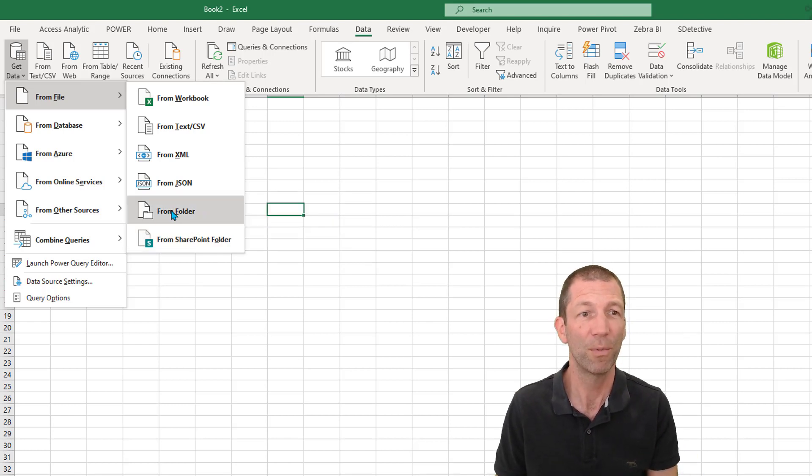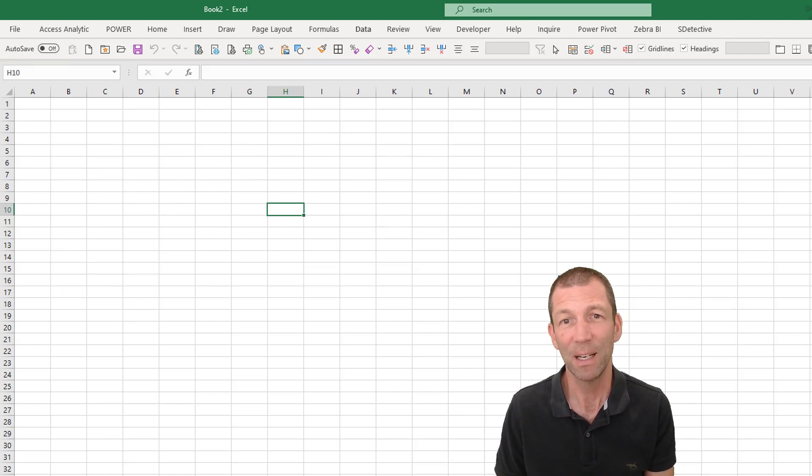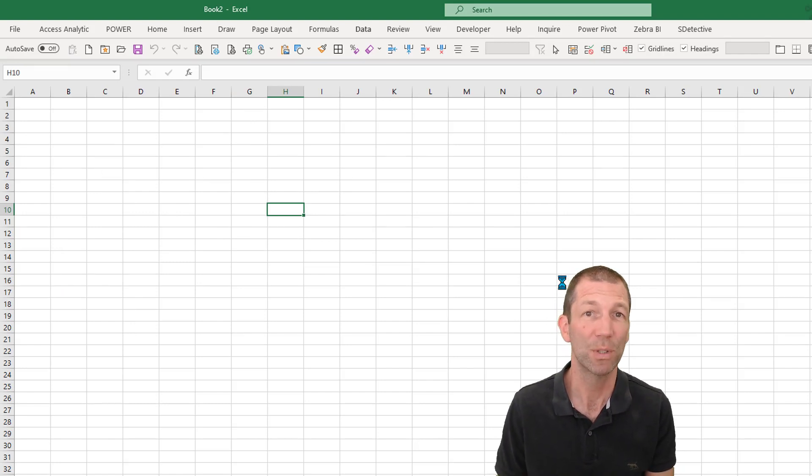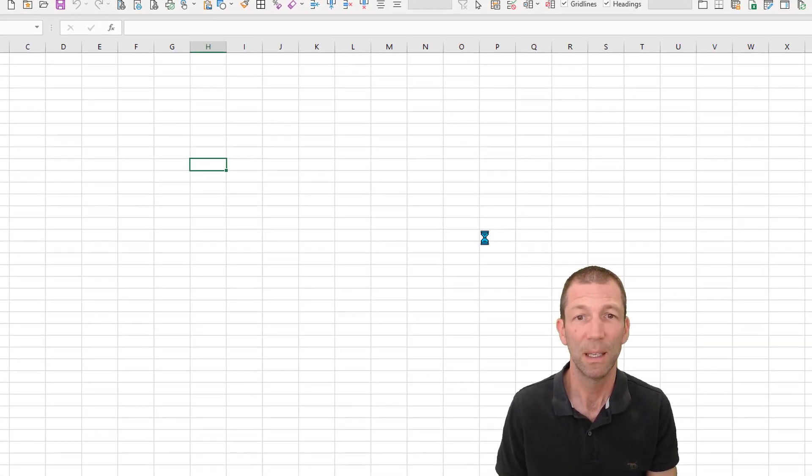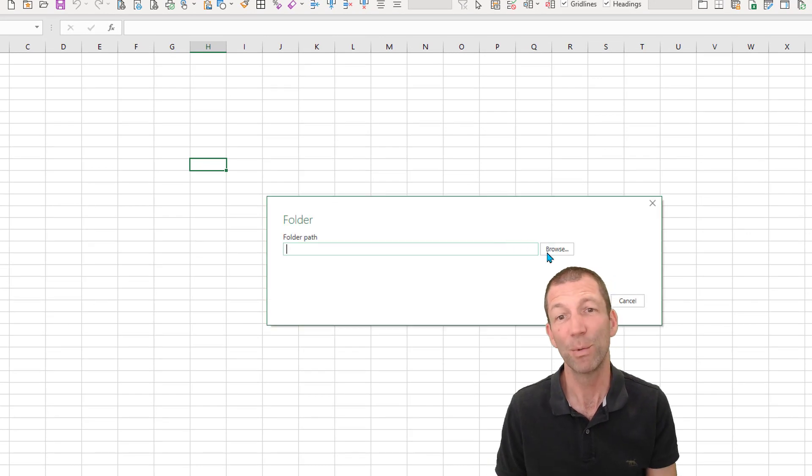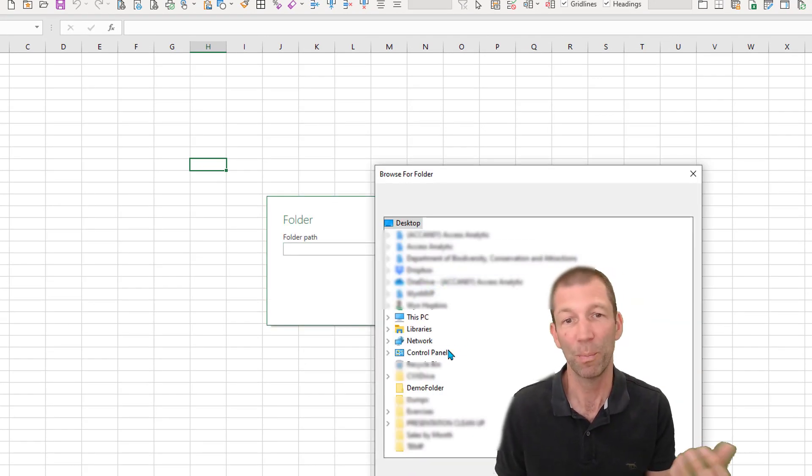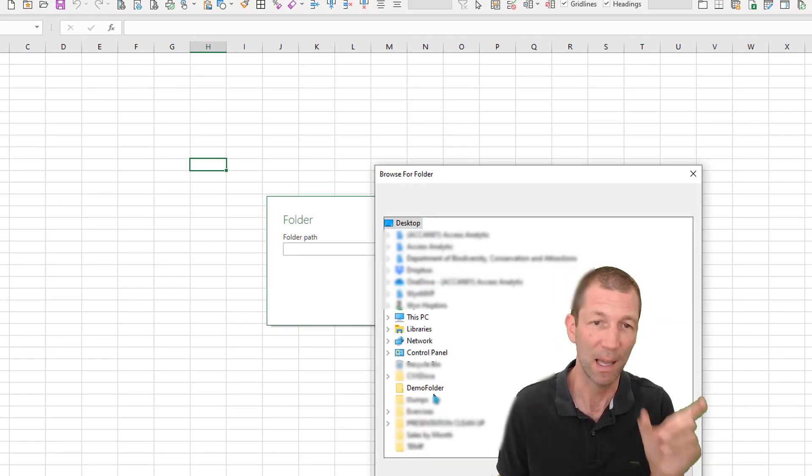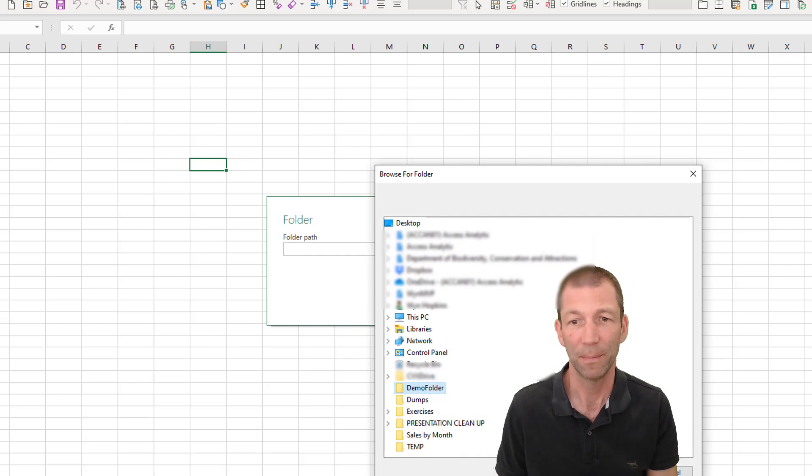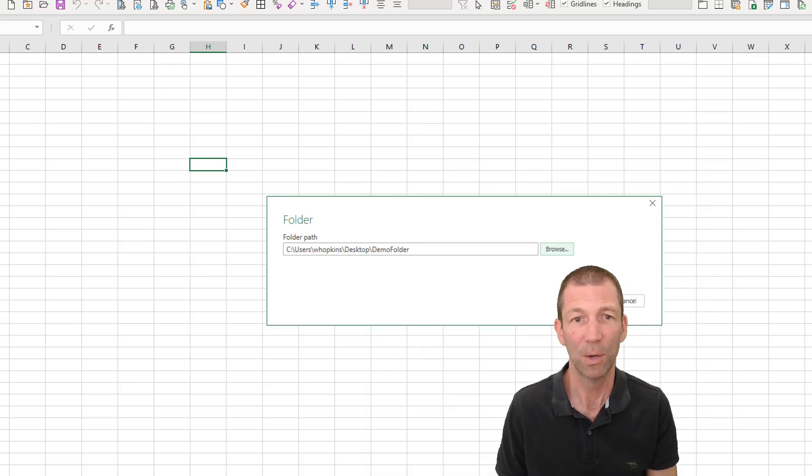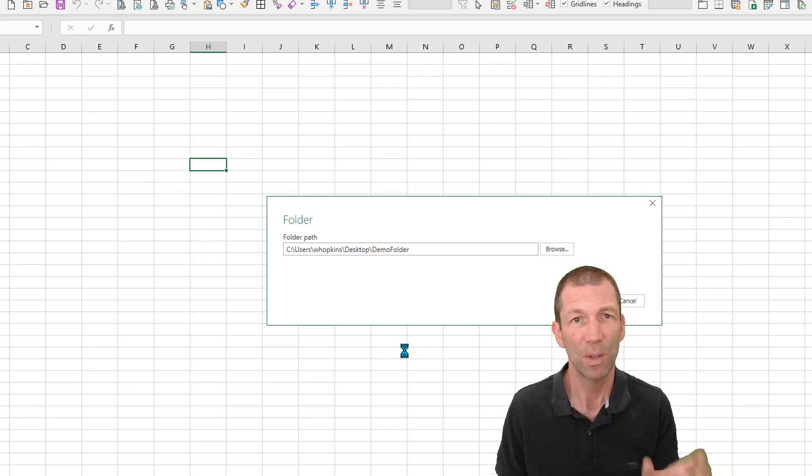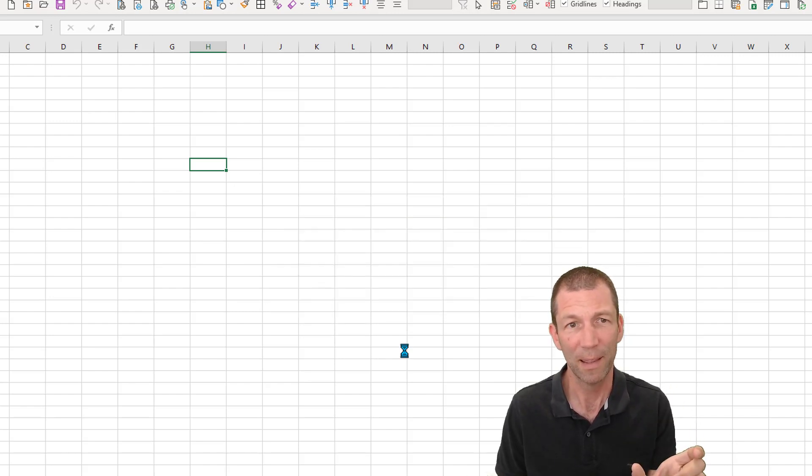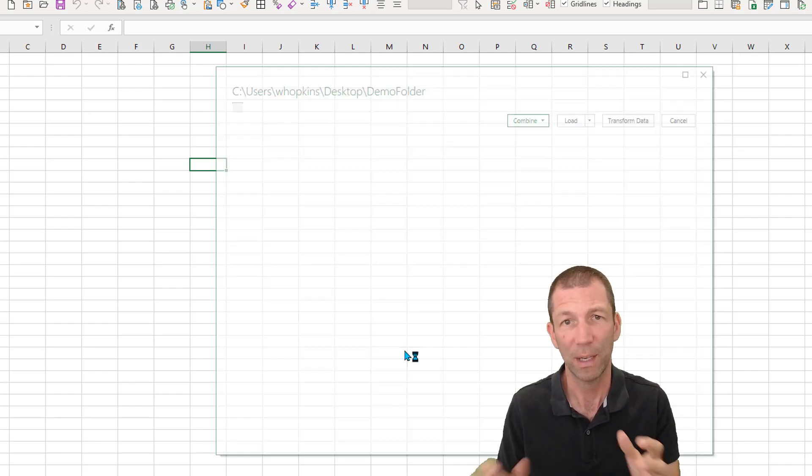So here we go, From Folder. You then get given a Browse box to go and search for your folder. You can either browse for it by clicking the Browse or you could go and paste the URL in. But here it is, my demo folder. Click OK and I'm just going to click OK there and in we go.